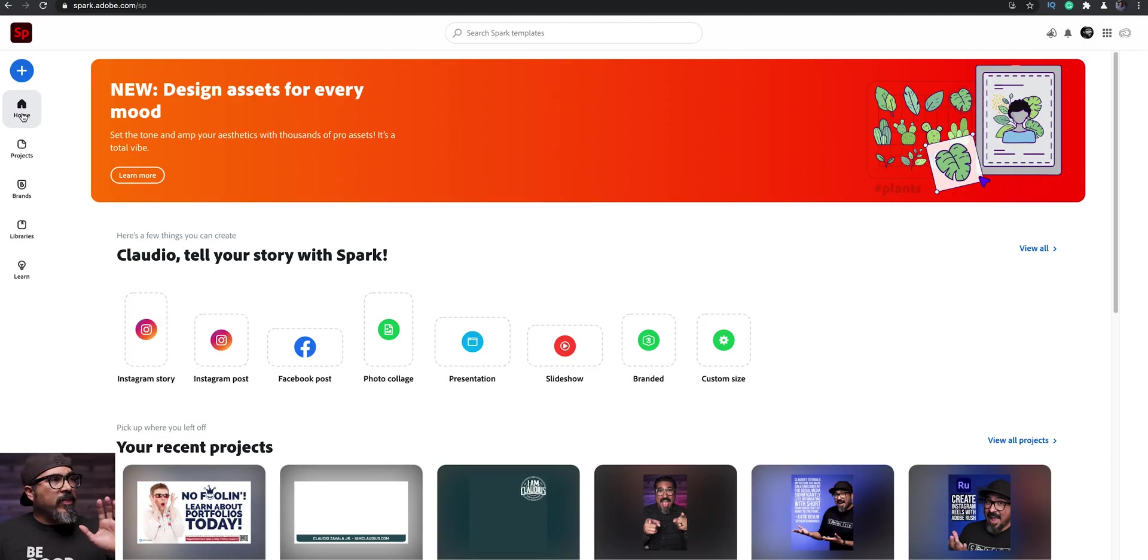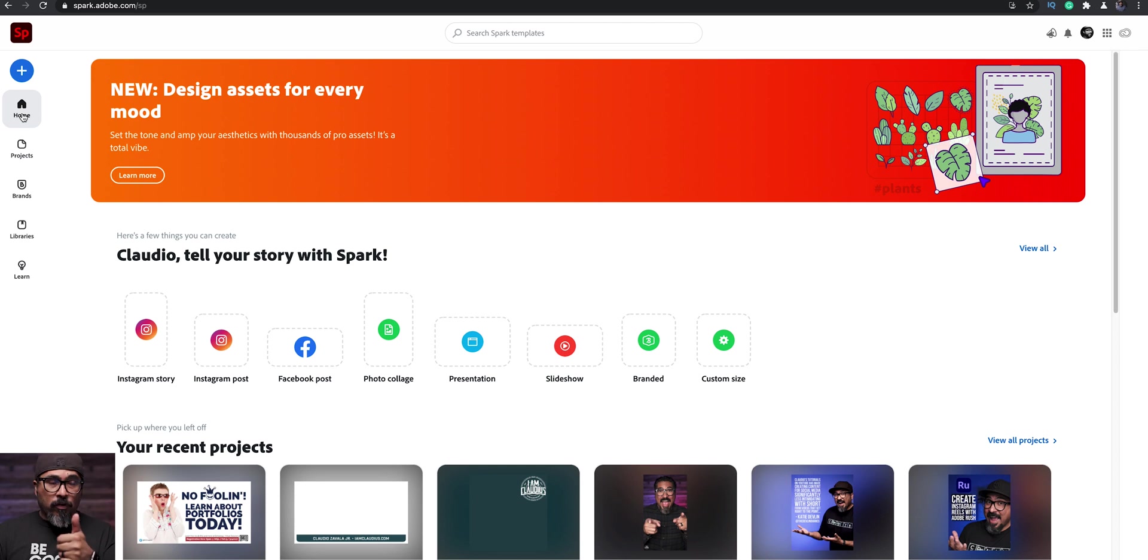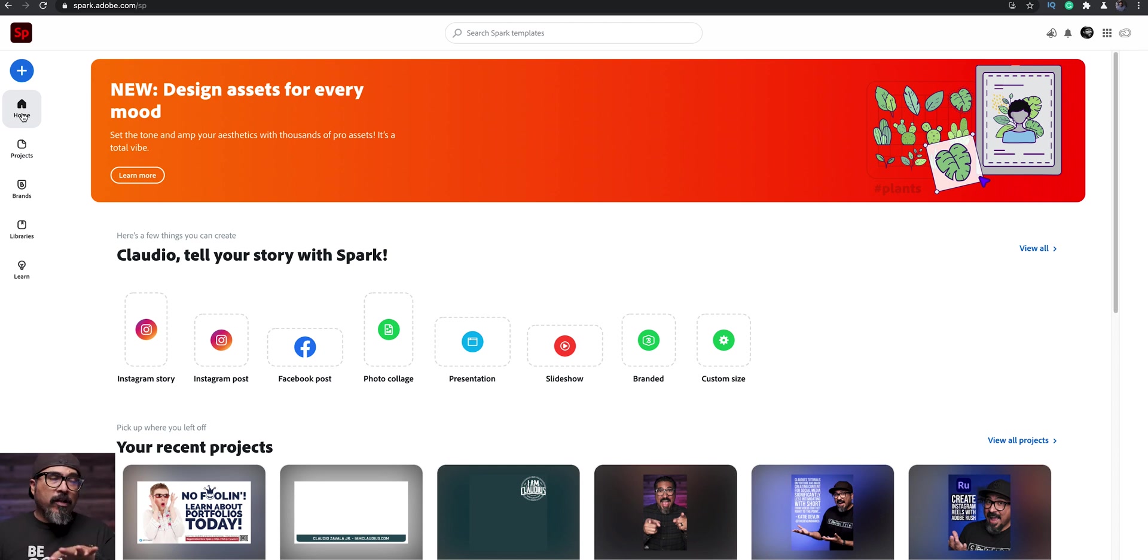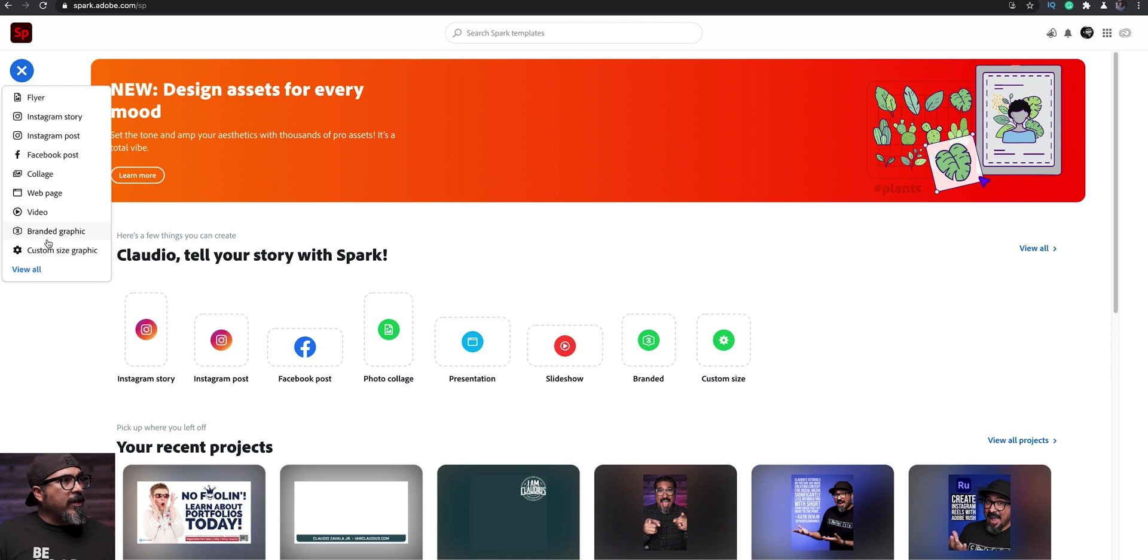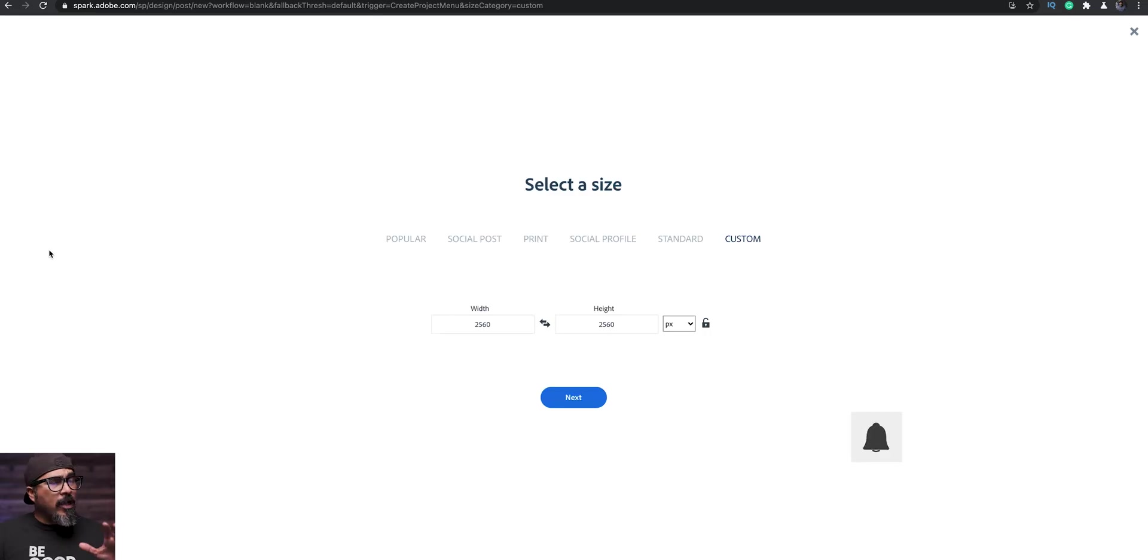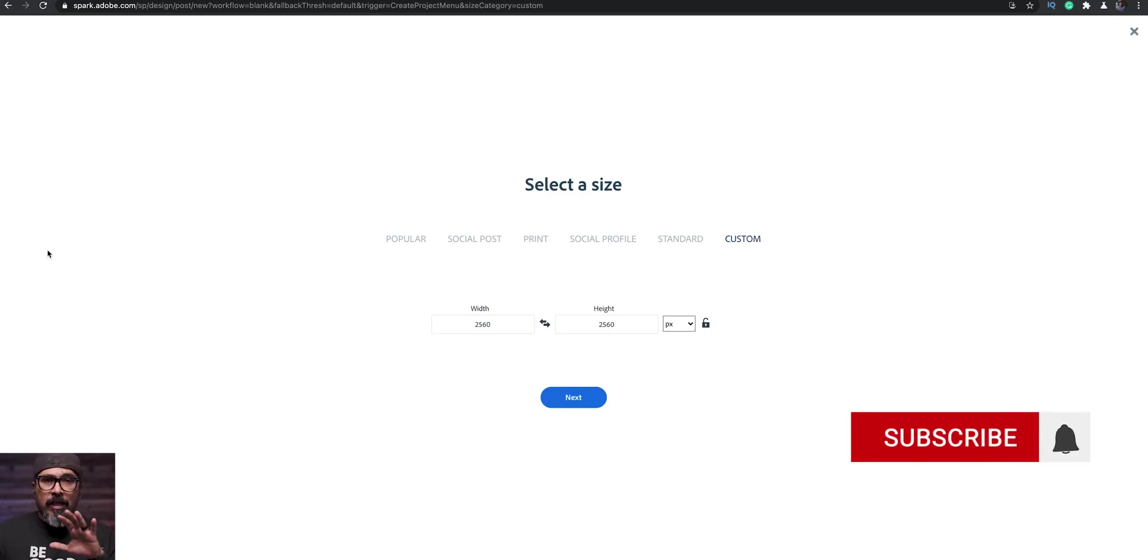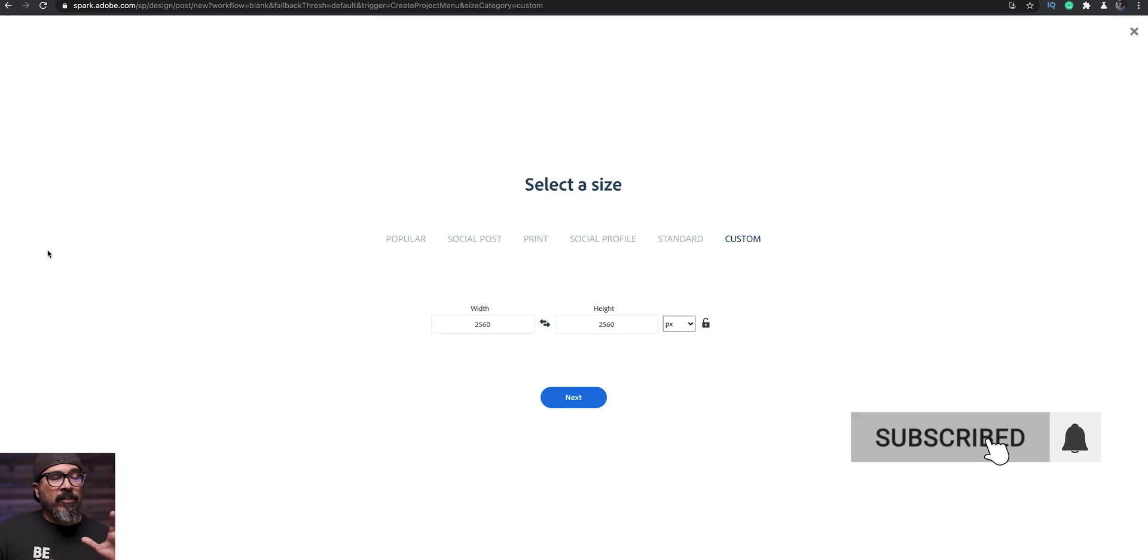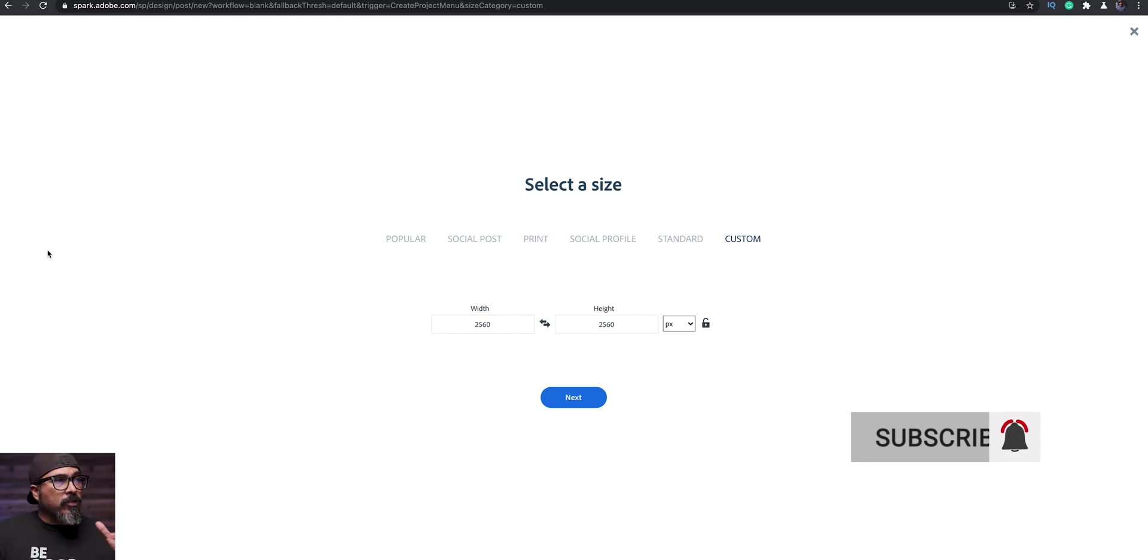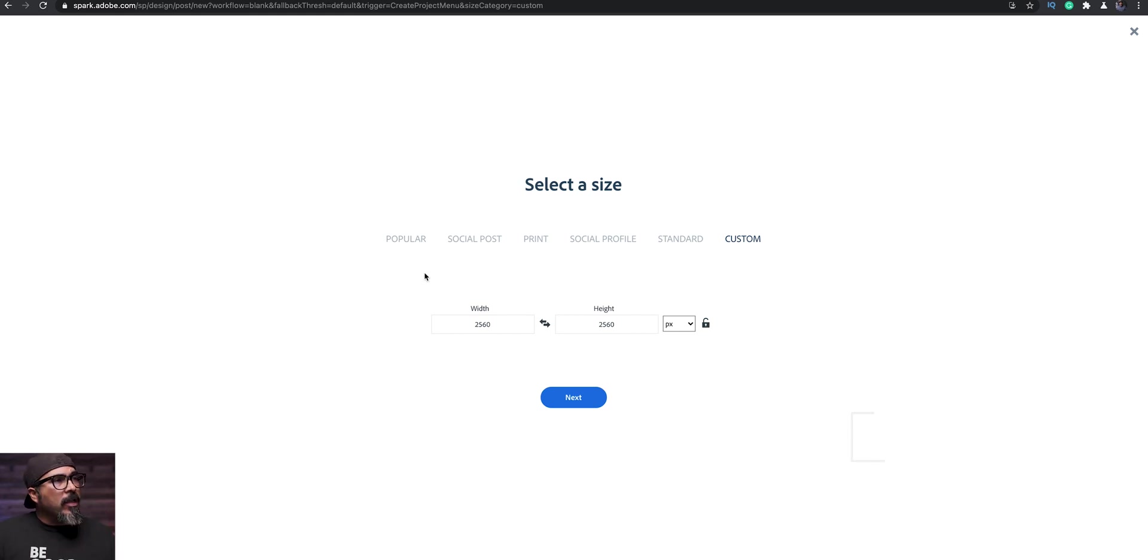I'm going to start with the web version of Adobe Spark Post. You can do this on an Android device as well as on an iOS and I'll show you later where you can find that. Let's start off here with a custom size graphic and since we were talking about a Spotify playlist cover, maybe on iTunes or something, maybe you have a podcast you want to create a cover.